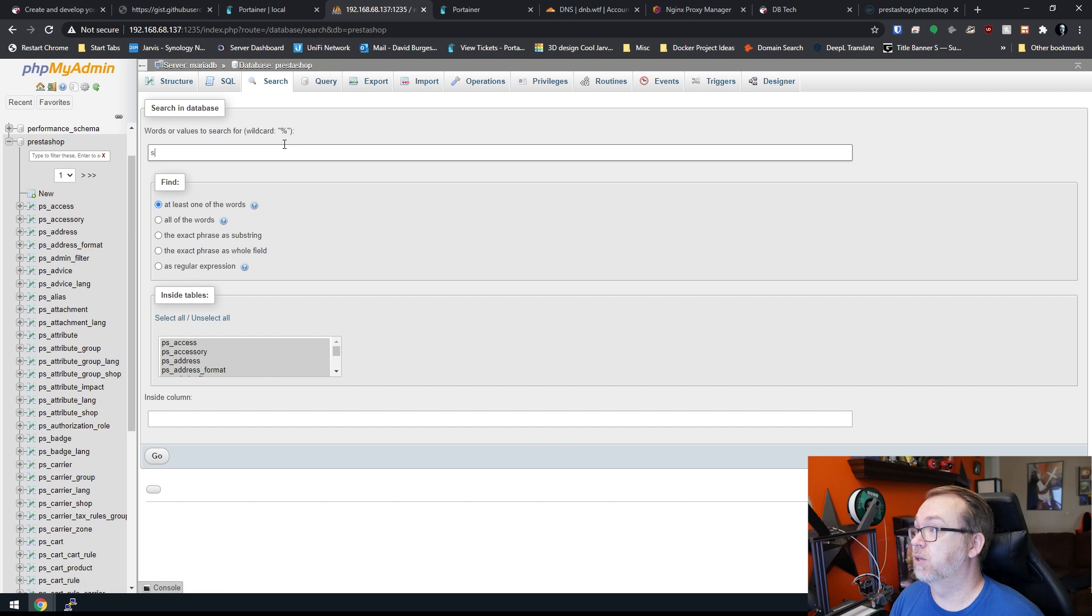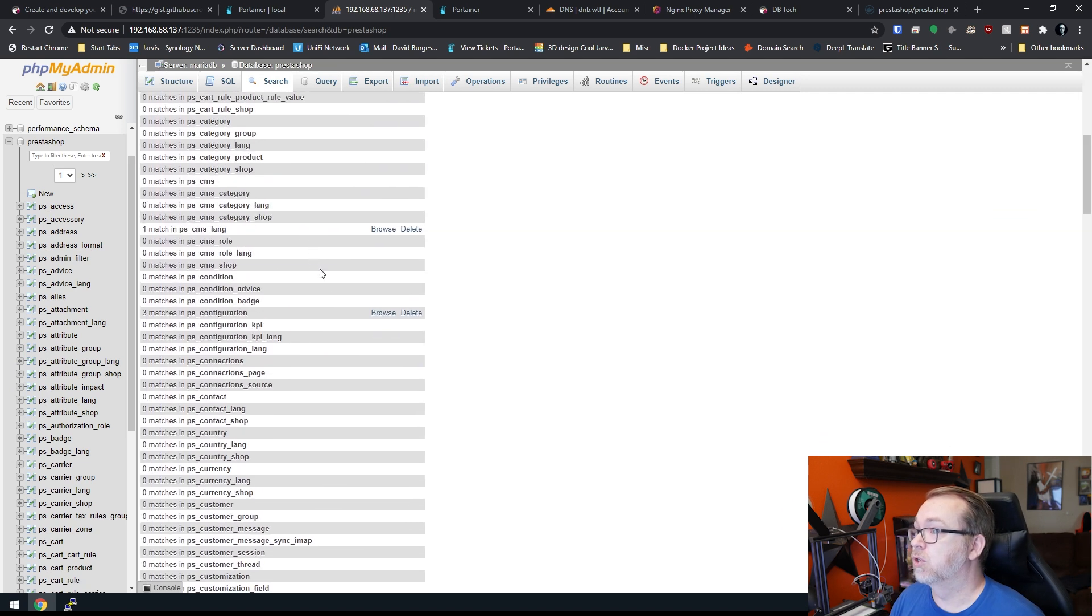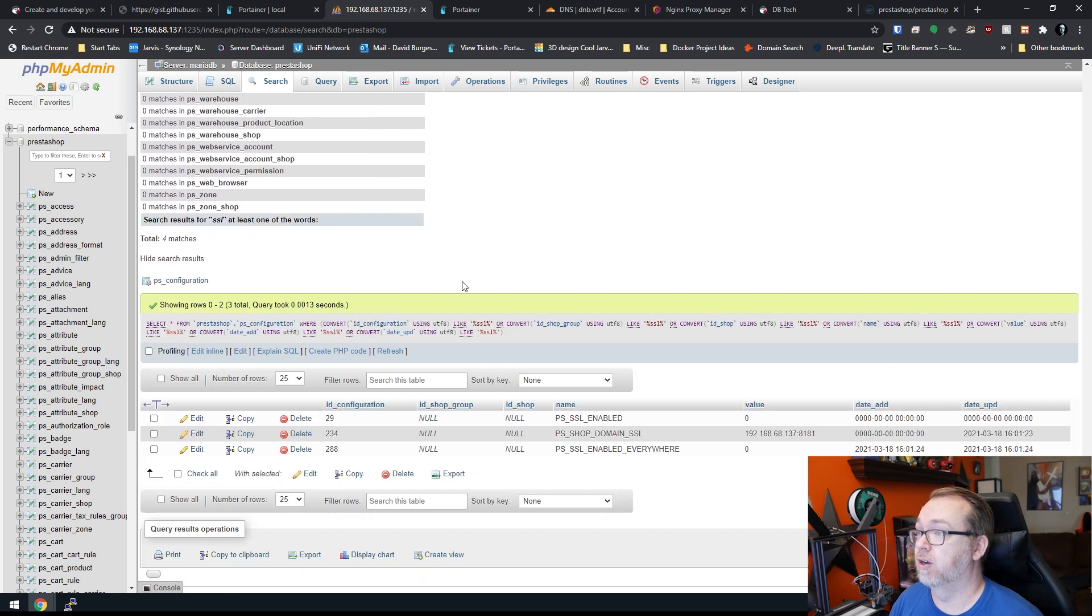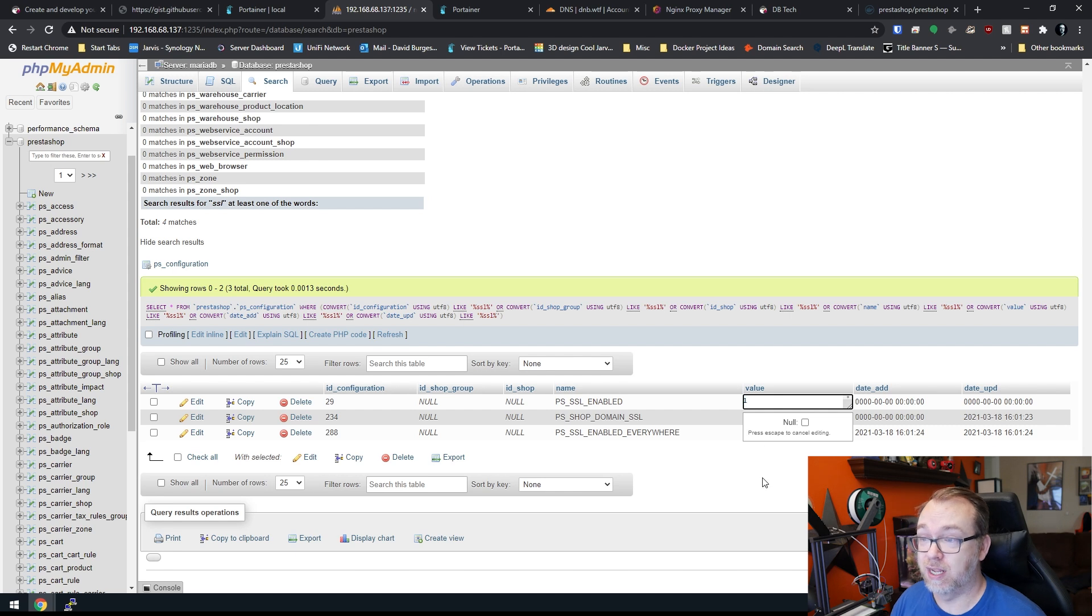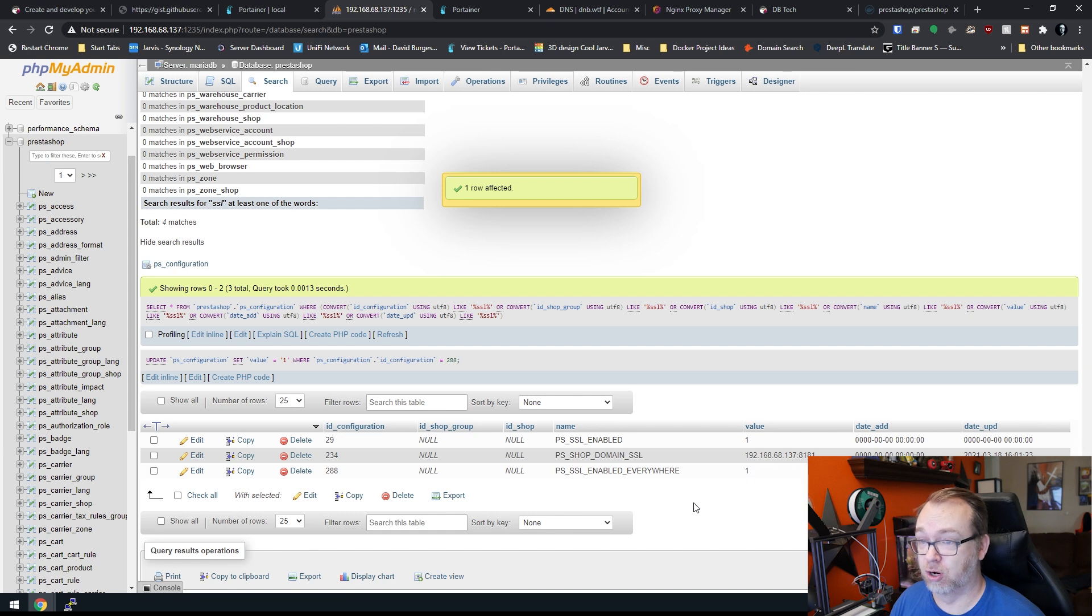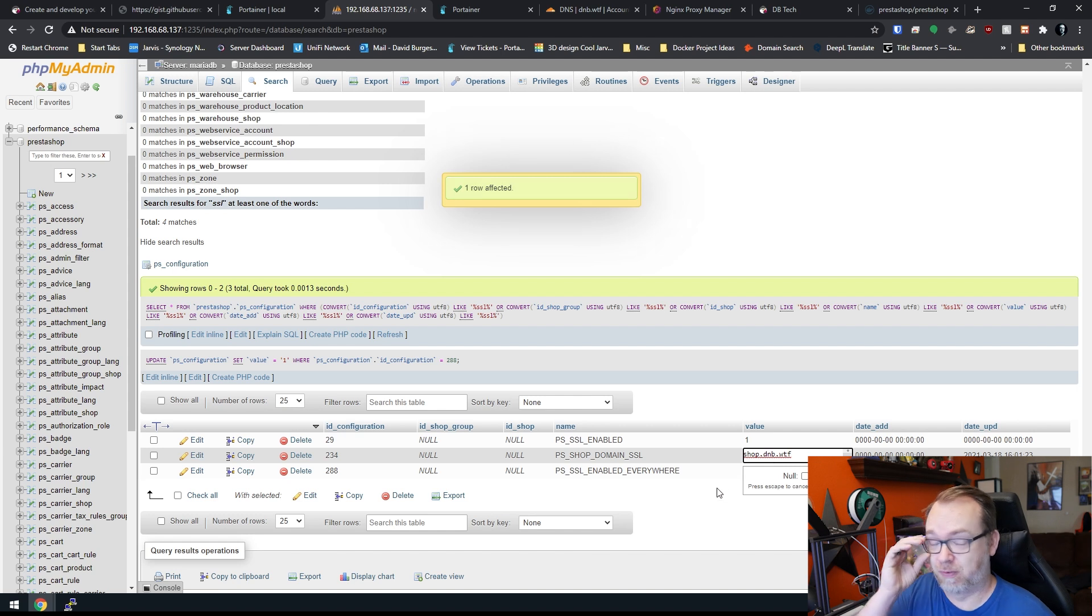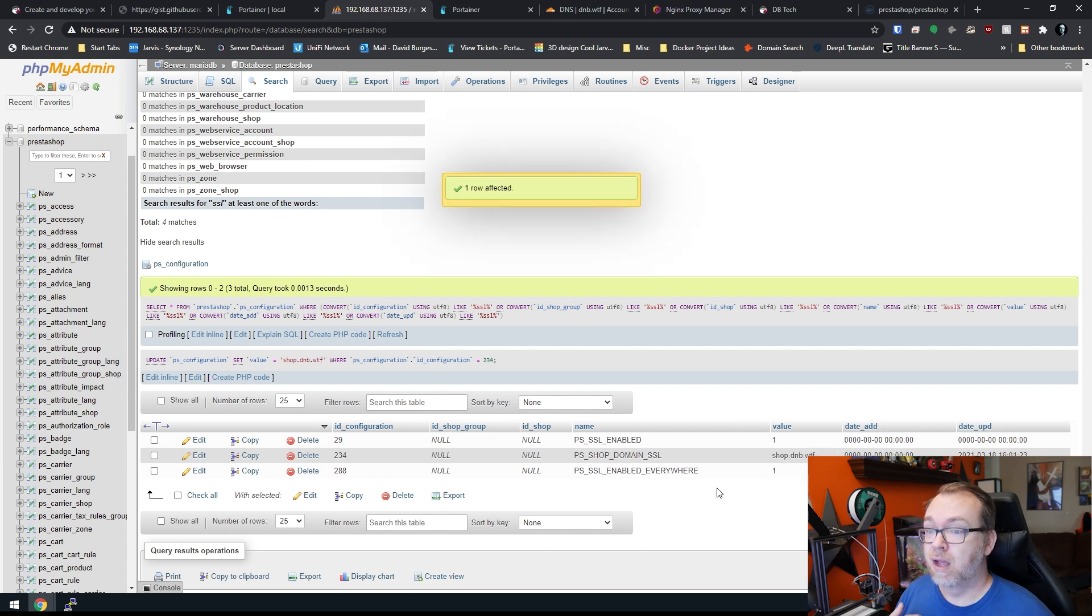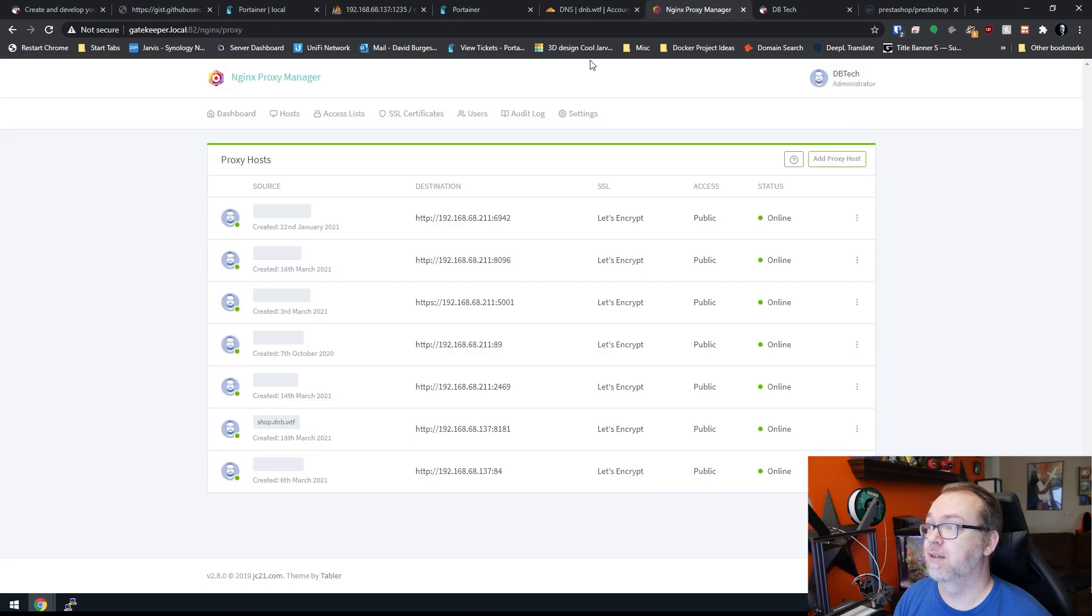Then we're going to go to search and we're just type in SSL. Then we'll scroll down. We're looking for three matches in configuration. We'll go here, SSL. We want to turn this on. We're going to set that to one instead of zero. SSL enabled everywhere. Again, we're going to set that to one instead of zero. And then for this SSL URL, we're going to put in shop.dnb.wtf. Of course, anytime I say shop.dnb.wtf, that's going to be your domain name for that. So I believe with all of that having been done, let's come over here and click this again.